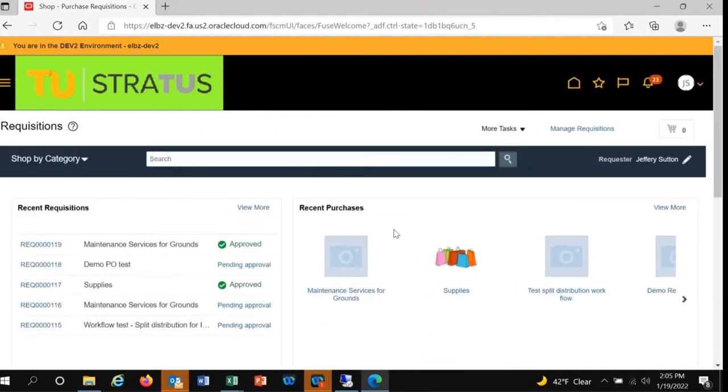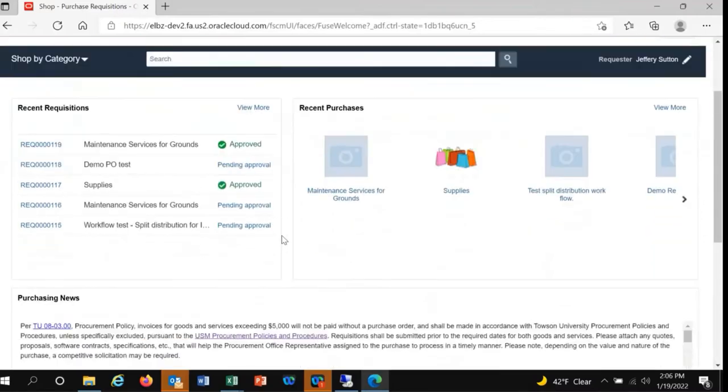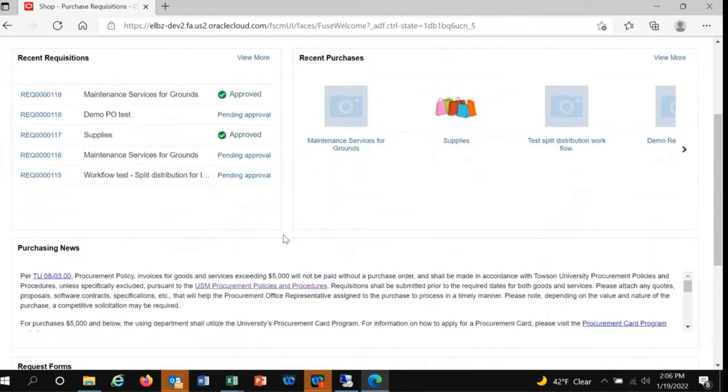You'll be presented with some information tiles for things like recent requisitions, recent purchases, and request forms.